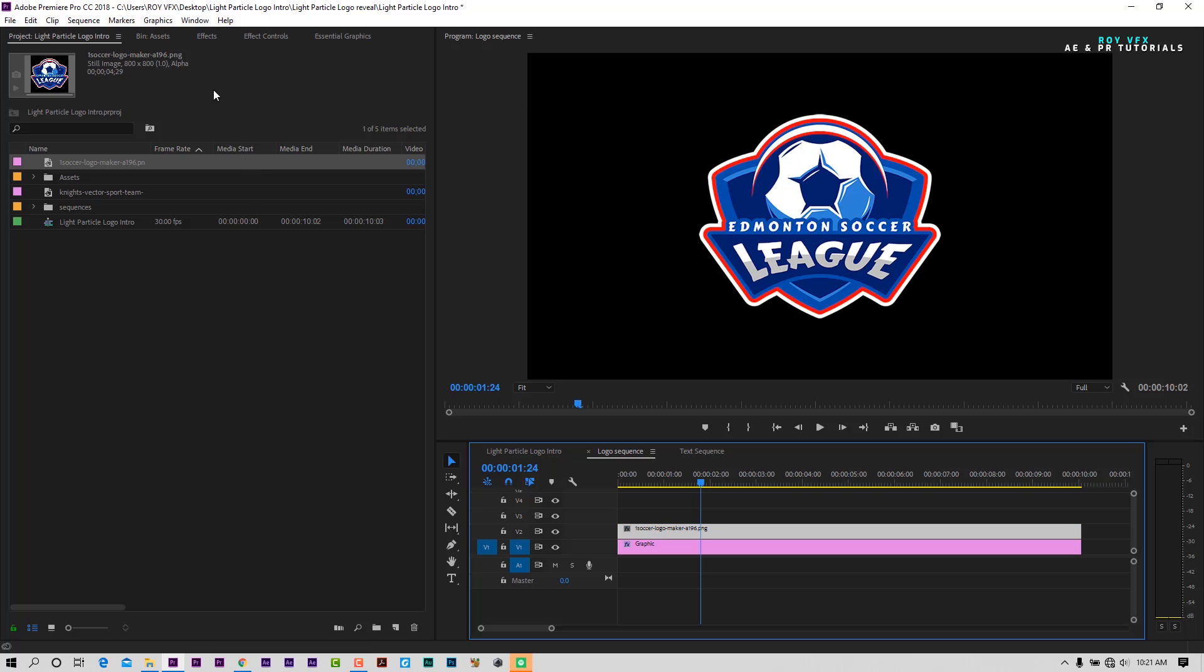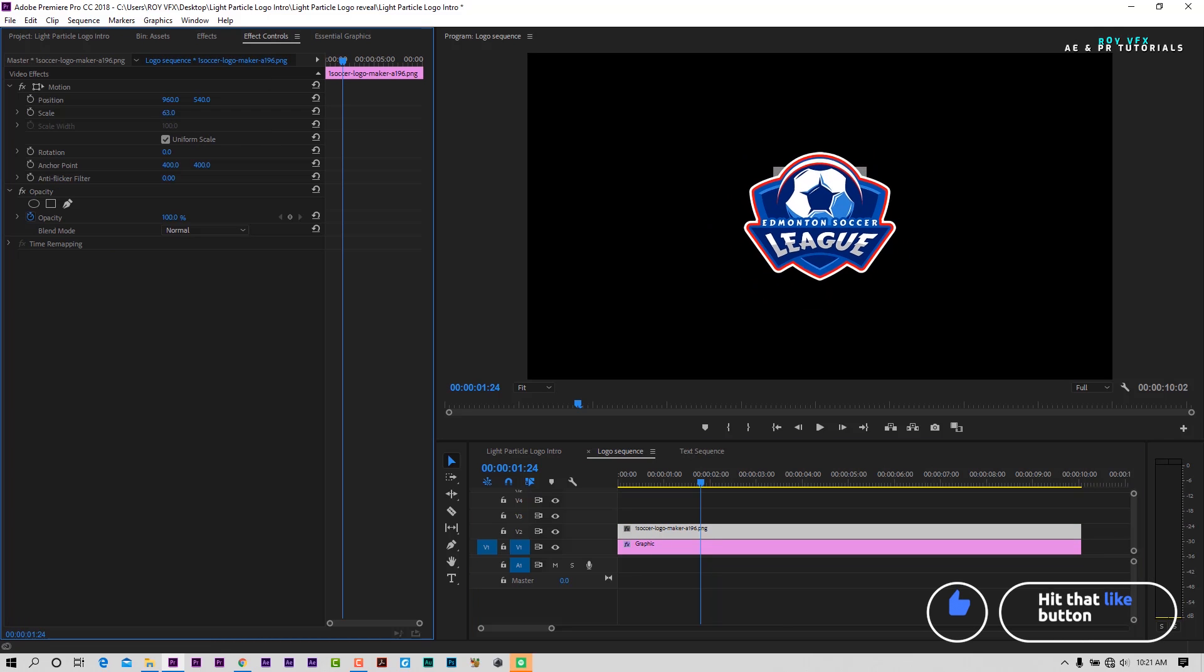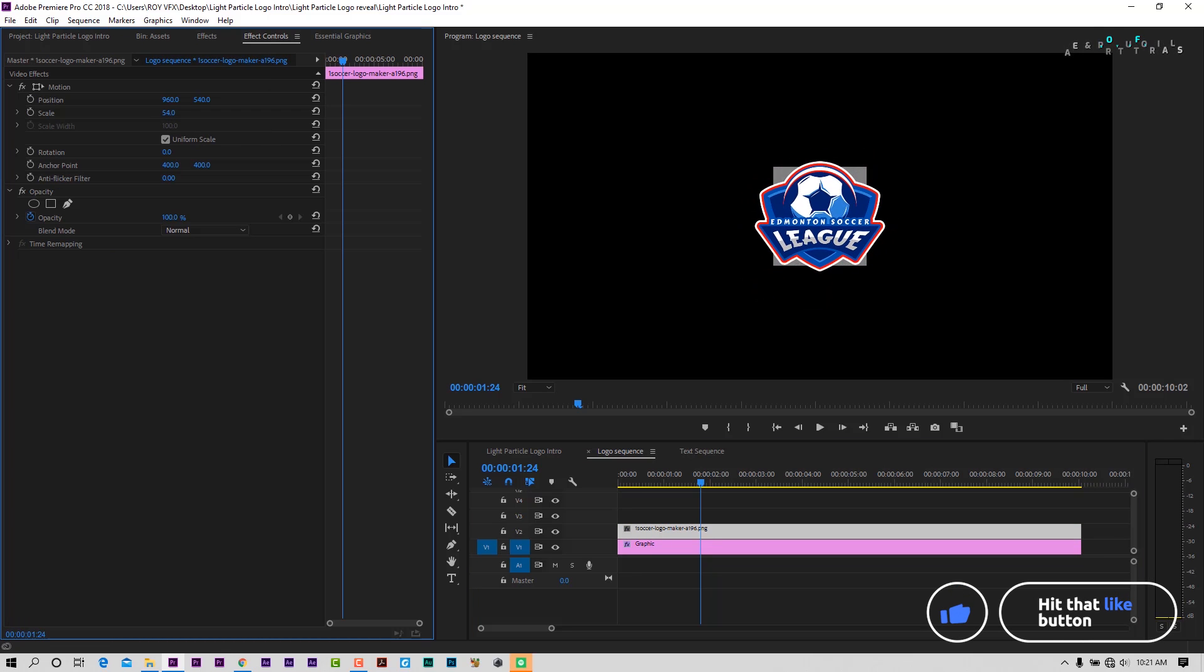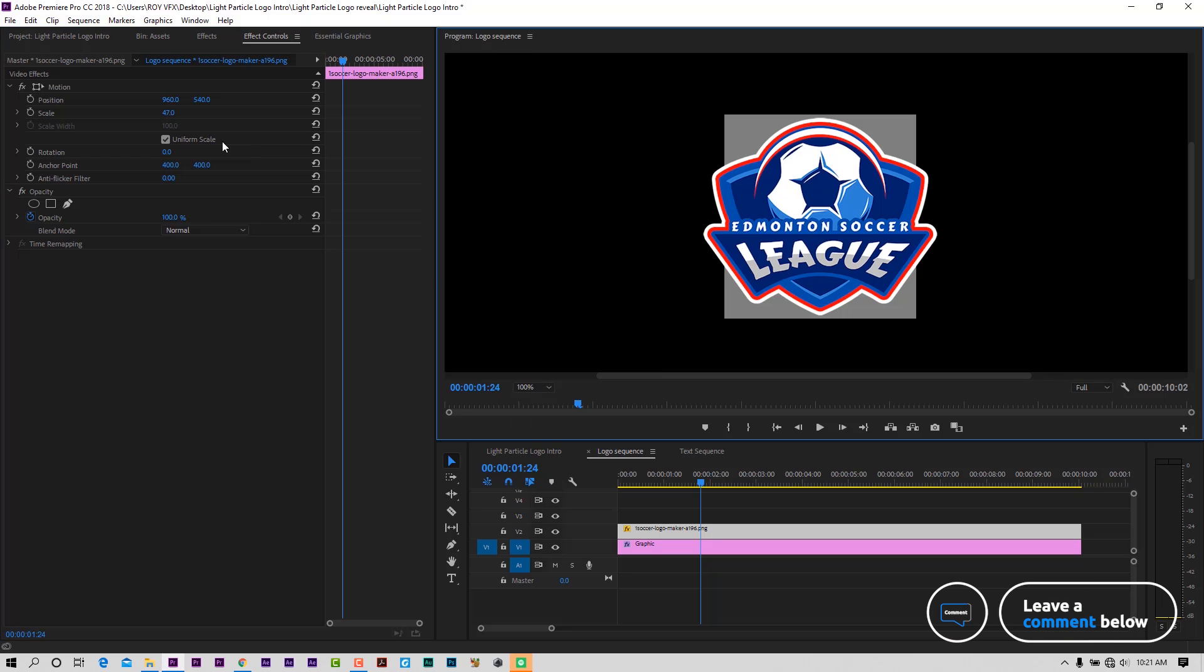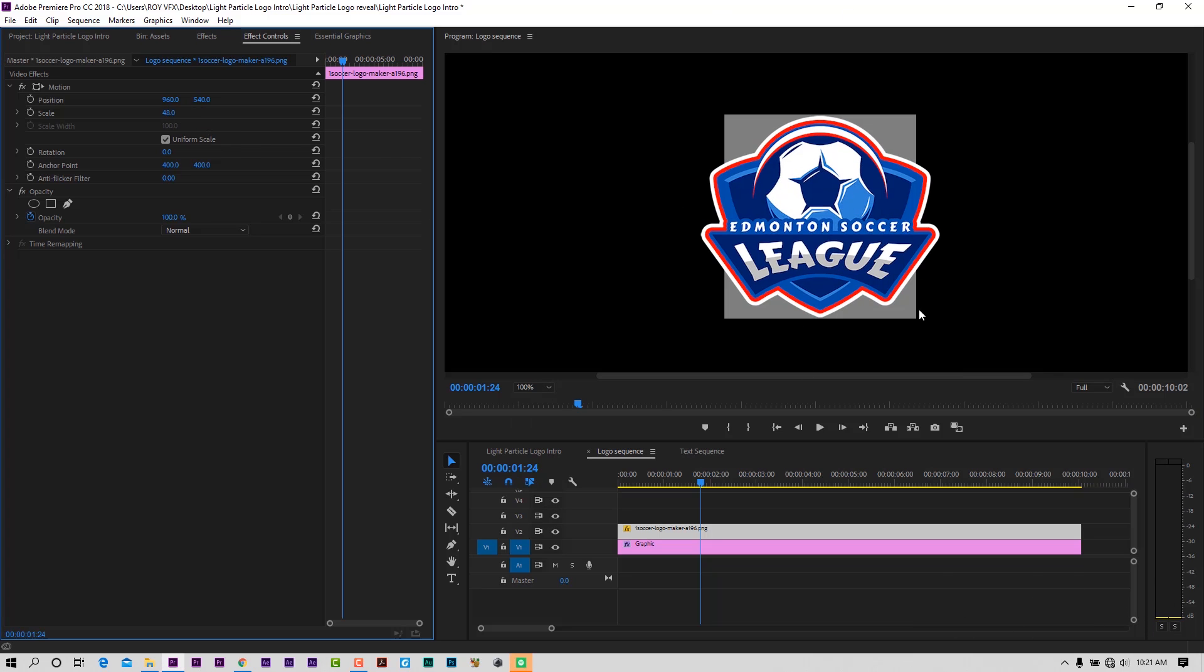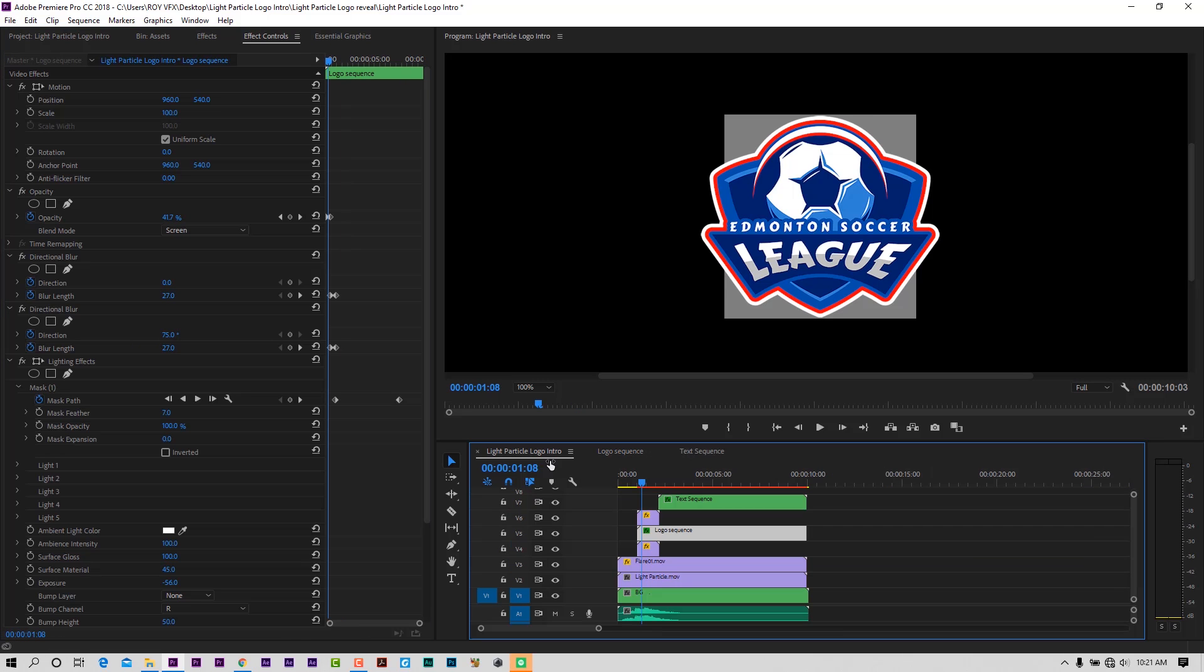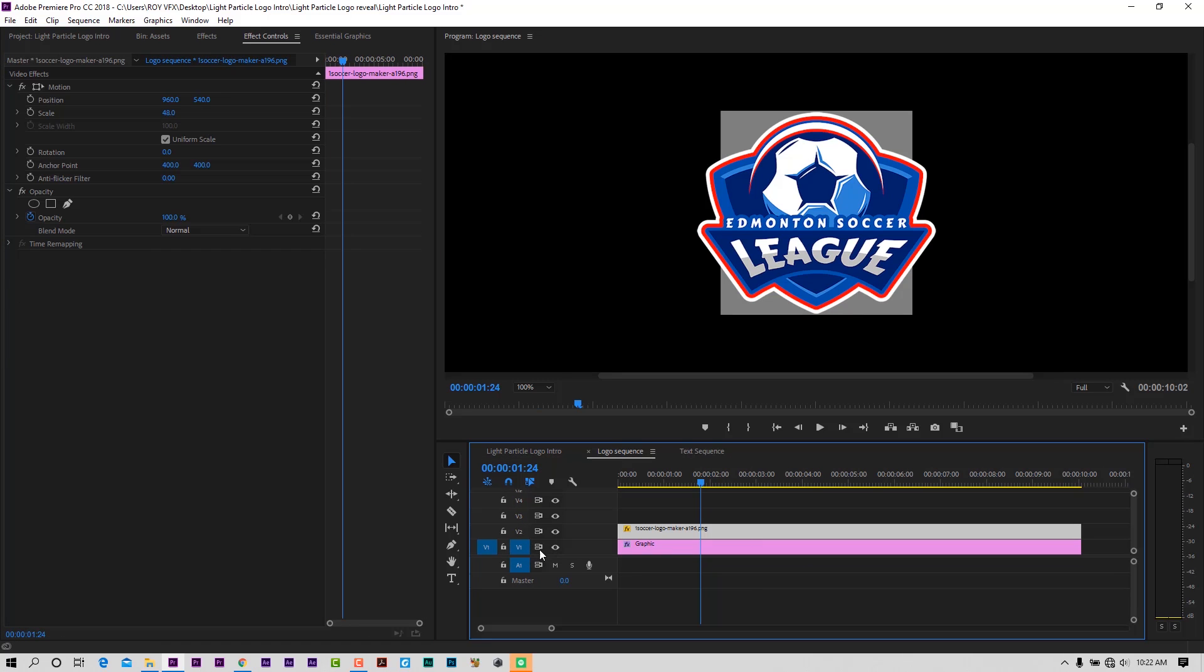Scale logo according to the square height. Disable square layer.